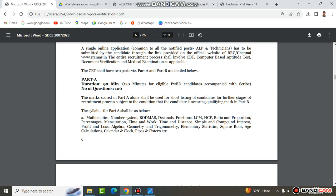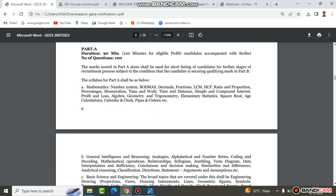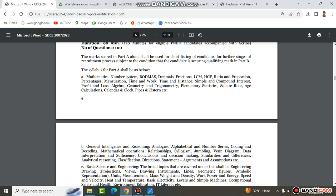First, Part A and Part P. Part A is 90 minutes with 100 questions. This is only the GK part, and it is worth only 4 marks.